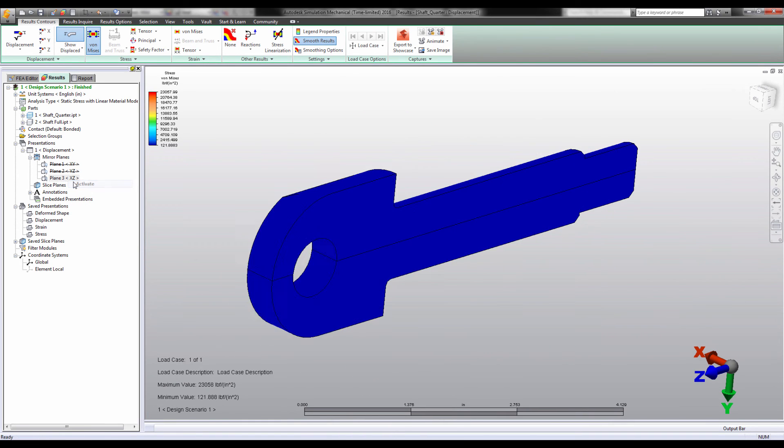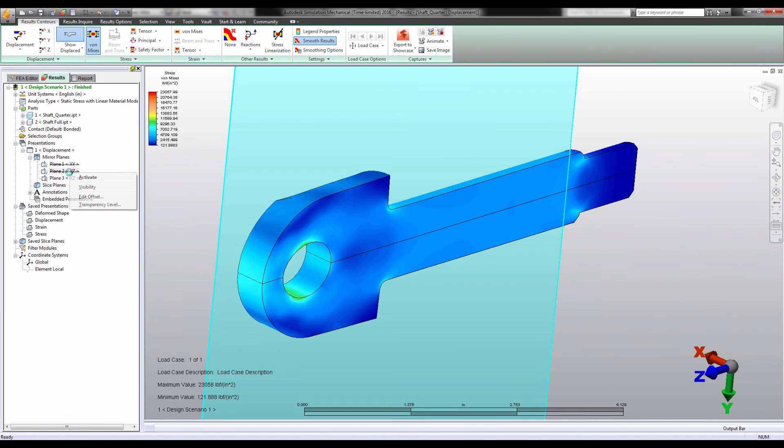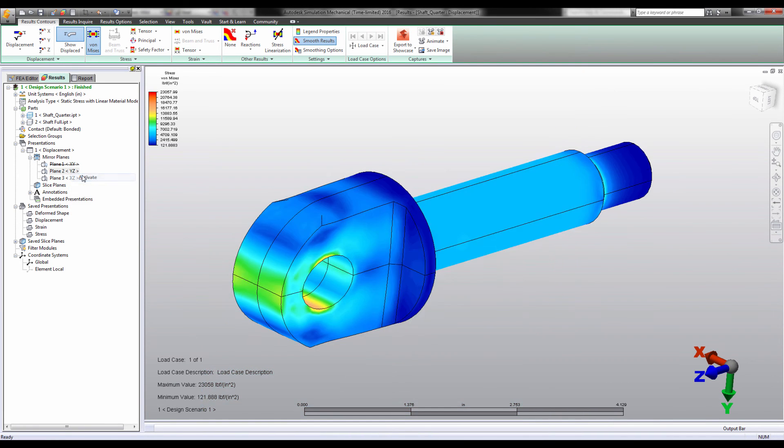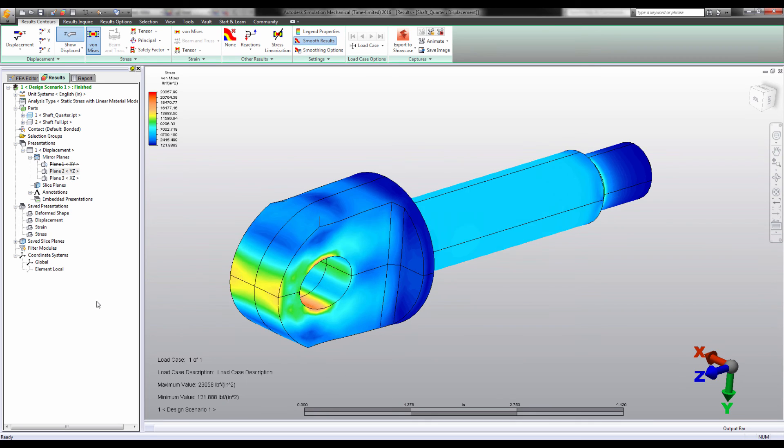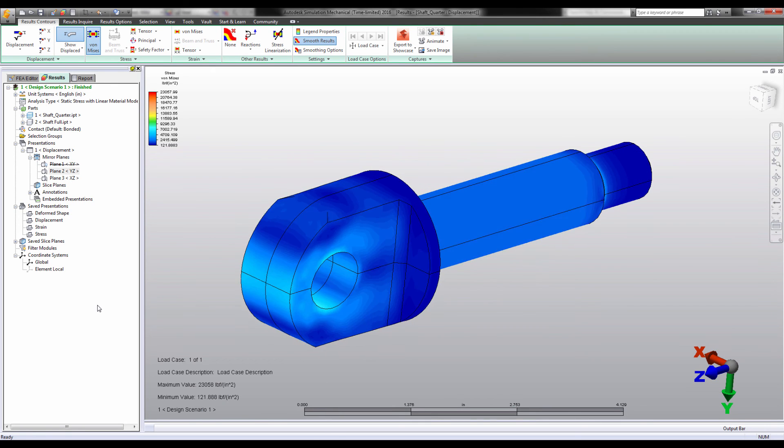Mirror planes can be activated to visually restore the removed material, giving the appearance of the full model.